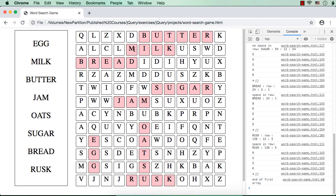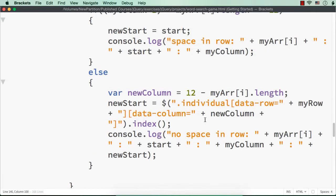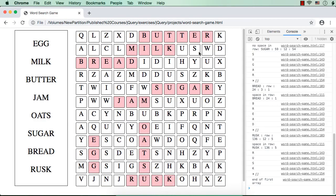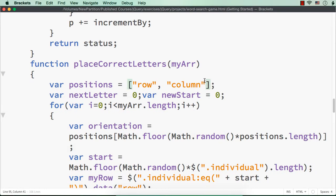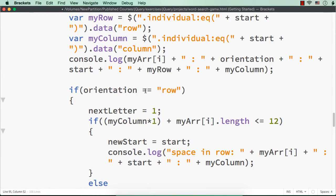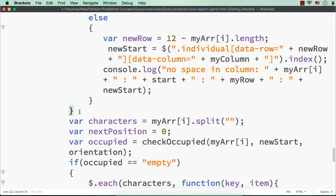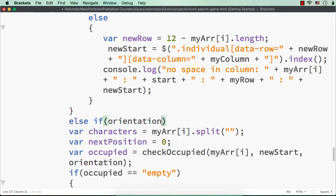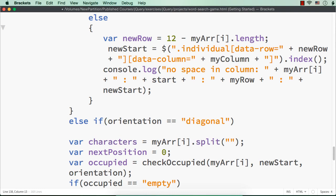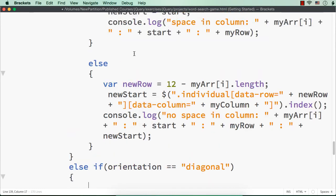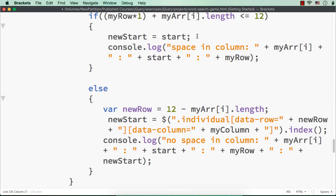We haven't written the logic for diagonal orientation yet — we've done it only for column and row orientation. Let's implement it for diagonal as well. In the positions array, let me add 'diagonal' as one value, so positions.length will be 3 — row, column, or diagonal can be selected. We need to add one more condition for diagonal. There are four conditions to check: in the row and column cases we only had two — enough spaces or not enough spaces.